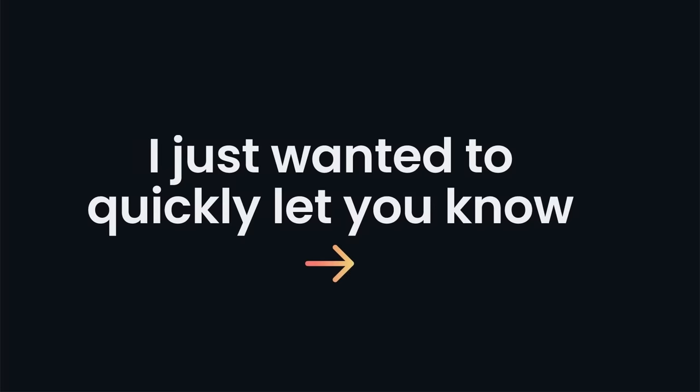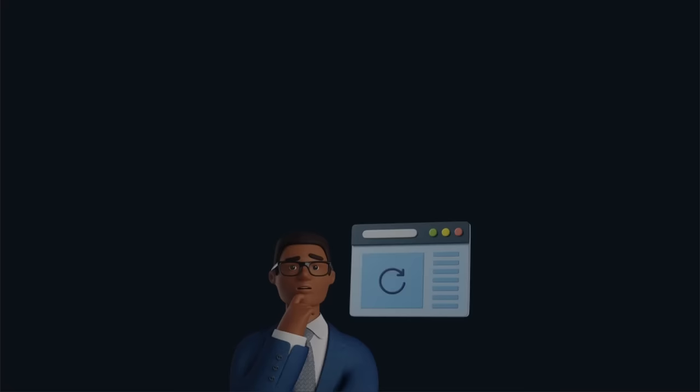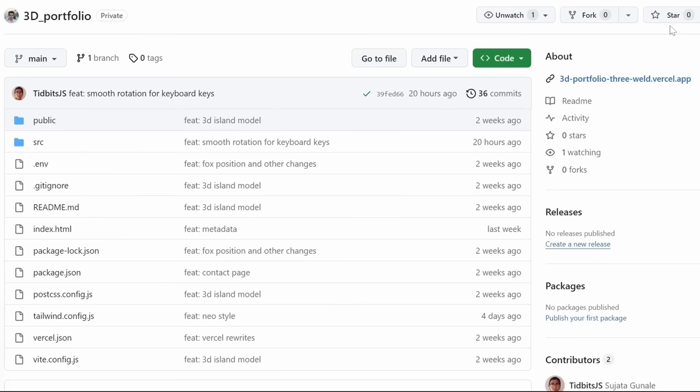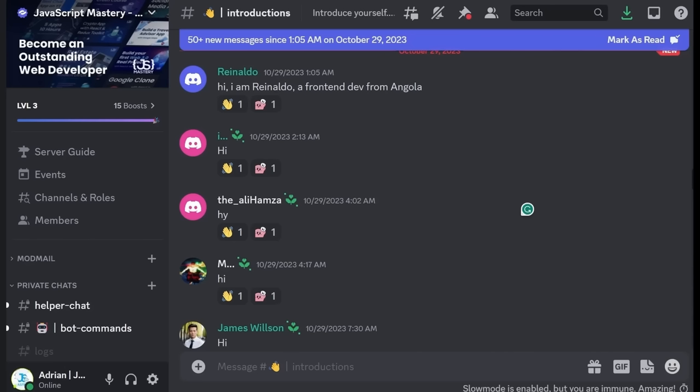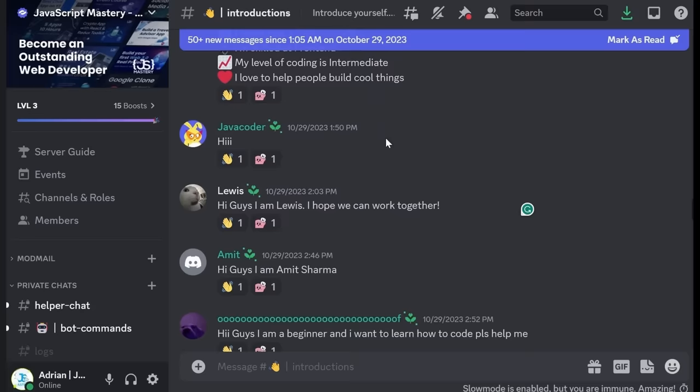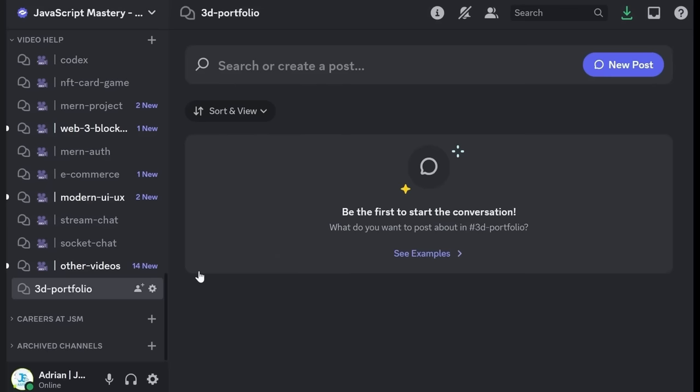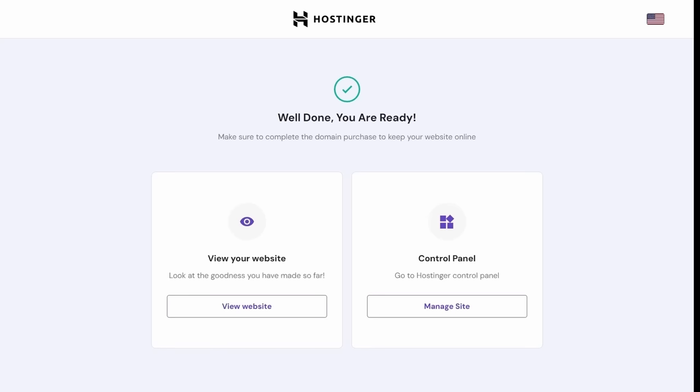While our hosting is being set up, I just wanted to quickly let you know that there's a GitHub repository containing the entire code for this project. If you ever get stuck, just visit the GitHub page and compare your code. While you're here, I would appreciate it if you gave this repository a star. Another important thing: join our official JavaScript Mastery Discord server. Thousands of developers are communicating right there, and we have a special 3D portfolio forum so that whenever you experience any problems, that's the best way to get help.